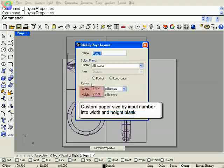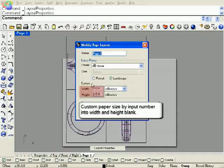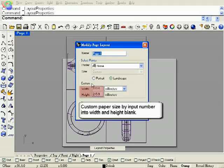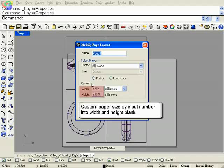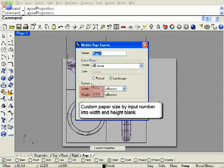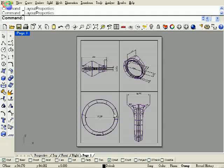We also can custom paper size by input number into width and height blank. But you need to check printer and paper first.